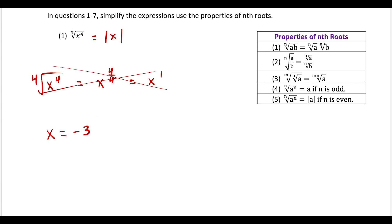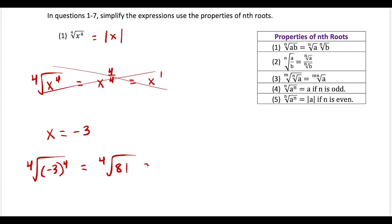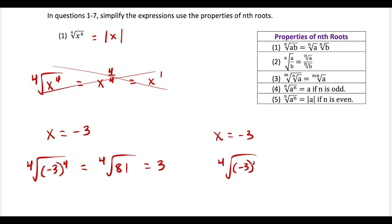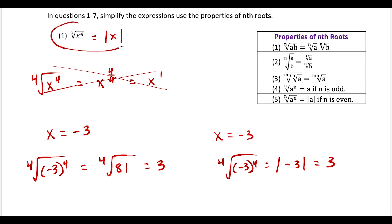If we use the correct definition, we have the fourth root of x to the fourth, which gives us the fourth root of negative 3 to the fourth, equal to the fourth root of 81, which works out to positive 3. But we started with x equals negative 3, so how do we map from left to right? That's why we need absolute value: x equals negative 3 gives the fourth root of negative 3 to the fourth, equal to the absolute value of negative 3, which is positive 3. That absolute value component is absolutely essential.